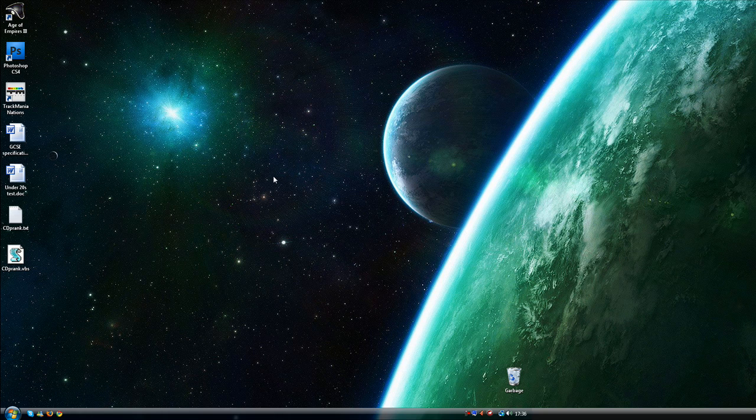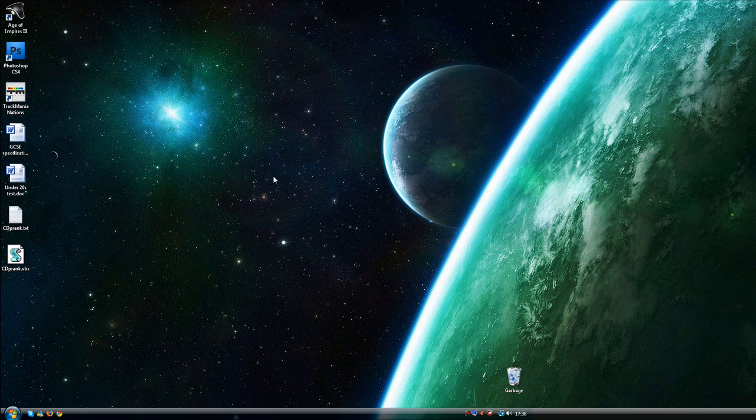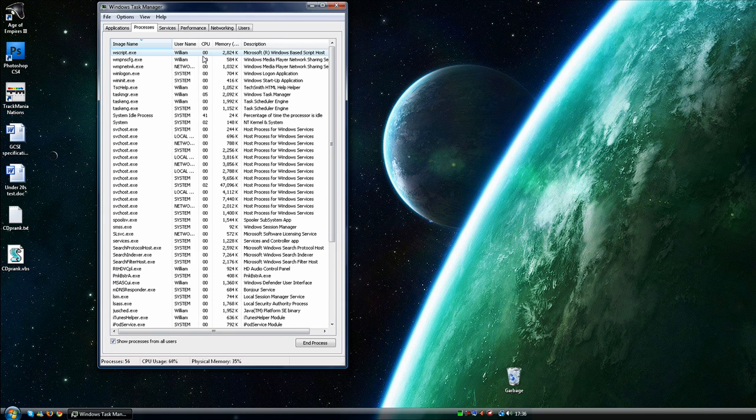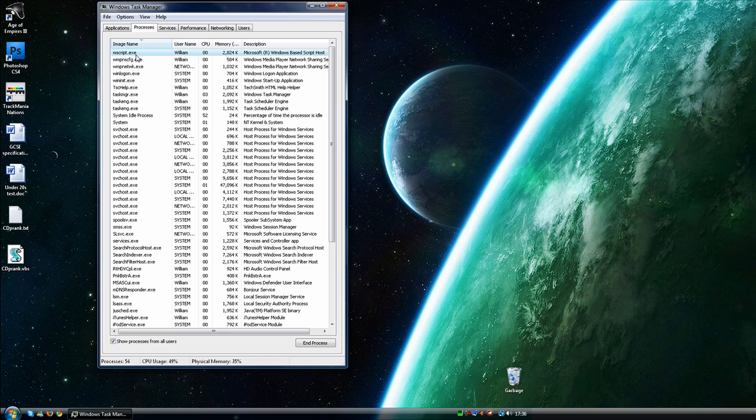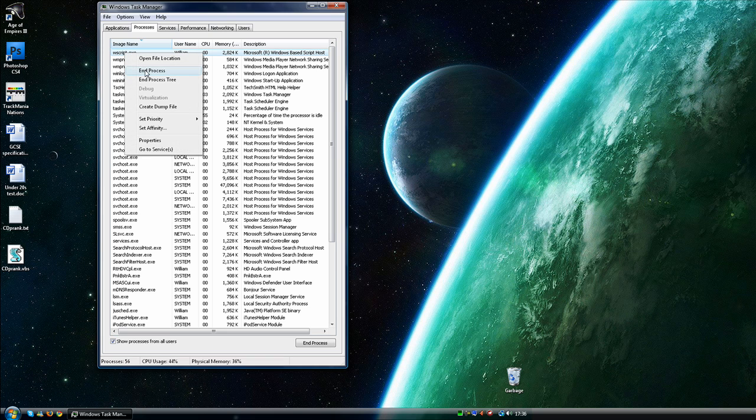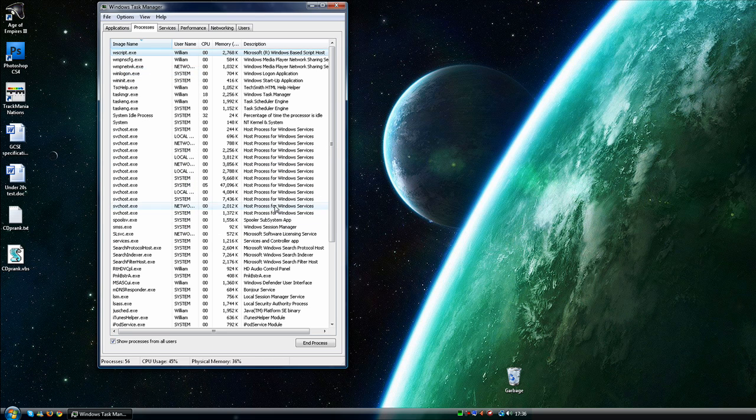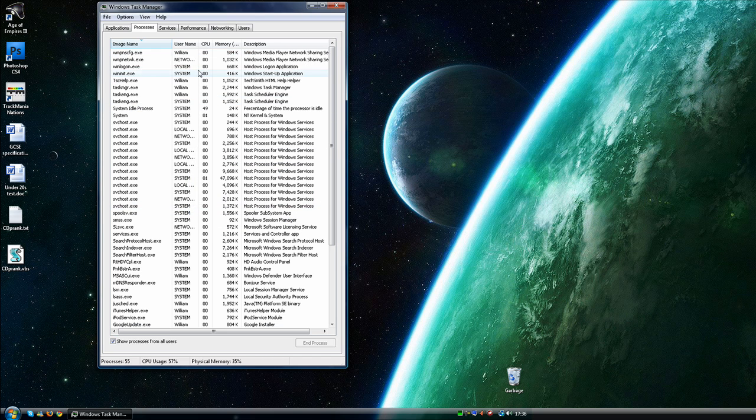Now if you want to stop that, you just go to control alt delete and start task manager and then just go to wscript.exe, right click and click end process. And that will stop it.